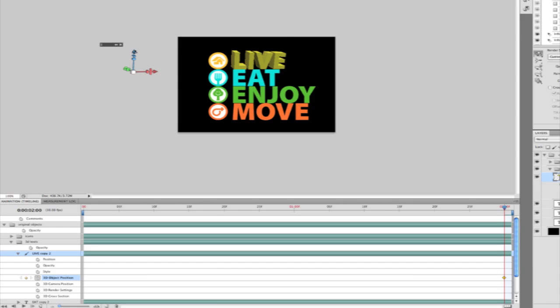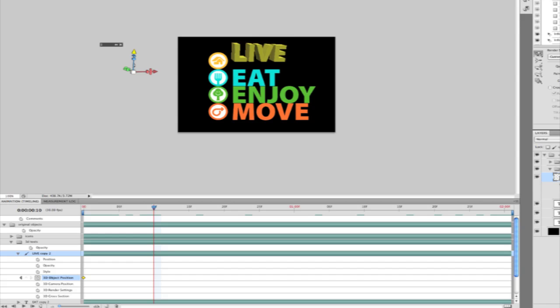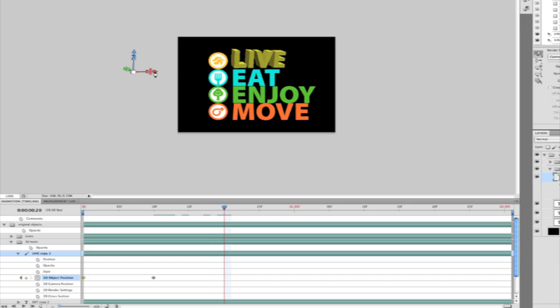The first thing I'll do is create a keyframe for my object position. Let's move this off screen. Now I'll go ahead and pull this out to maybe 10 frames. Let's change the position here using the 3D axis. And I'll pull it out a little further here.